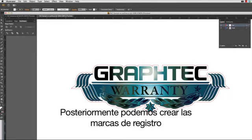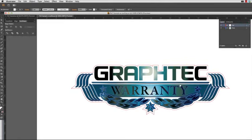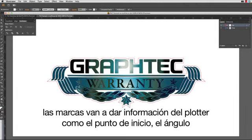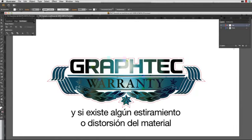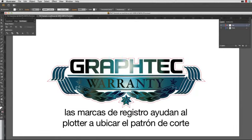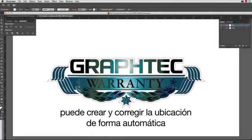Next, we can create the registration marks. Registration marks are needed because they are like a mapping system to the cutter. Once they are scanned by the registration mark scanner, the marks provide information to the cutter, such as starting point, the angle, and if there is any stretch or distortion. Registration marks help the cutter map out the placement of the cut path. Since Cutting Master 3 is a plug-in module for Adobe Illustrator, it can create and correctly place them automatically.